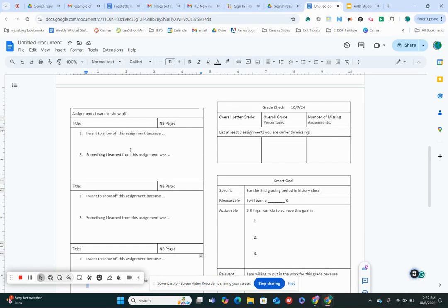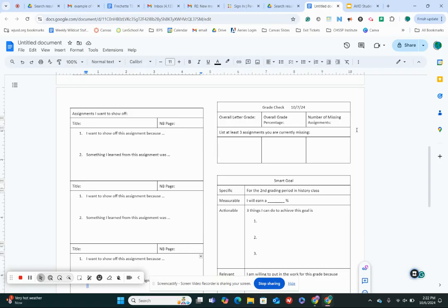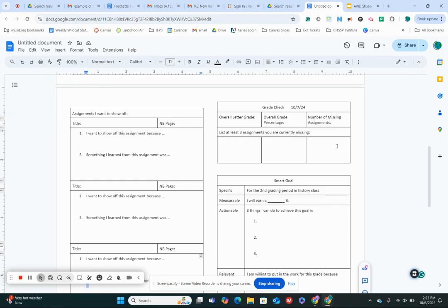Okay, so our next step is we're gonna fill out a grade check. And for this, you're just gonna go through, just like we would normally on a grade check. What's your overall letter grade right now in class? What's your overall grade percentage? And how many missing assignments do you have? And if you have missing assignments, I want you to list up to three of them. So what are your three biggest things that you need to get done? Okay, take a minute. Oh, and if you have no missing assignments, you can just write none in those boxes and then you're good to go.